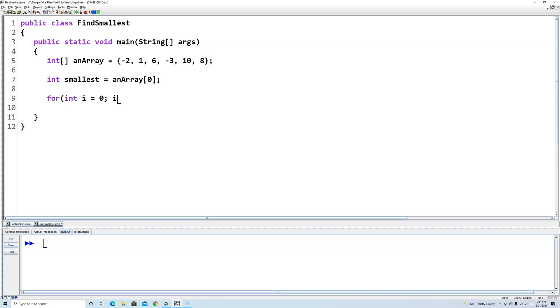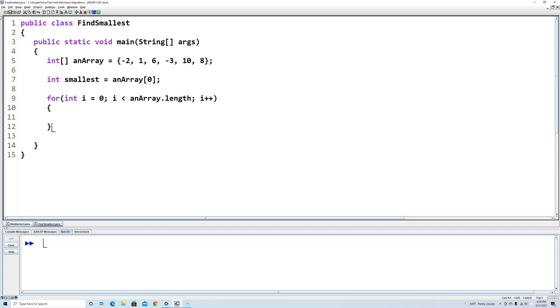We're going to continue as long as i is less than anArray dot length. There's no open and close parentheses after length here. And then we'll end by incrementing it at the end of each iteration of the loop. Let's put an open and close brackets here to show where the loop begins and ends.